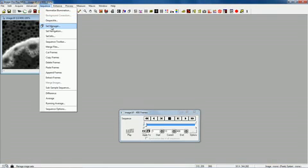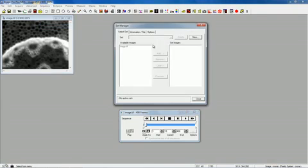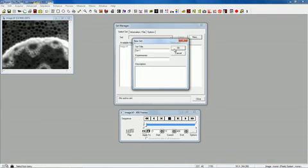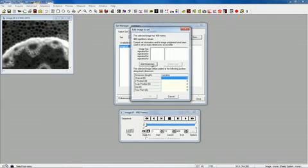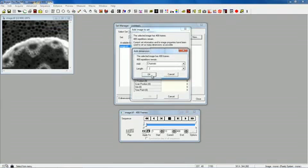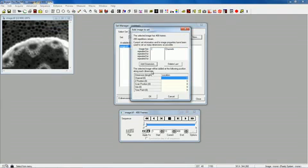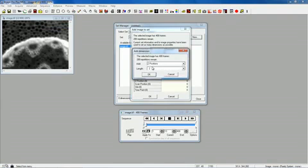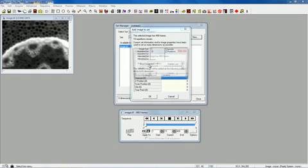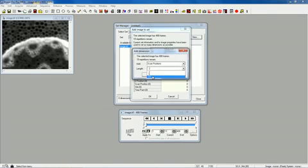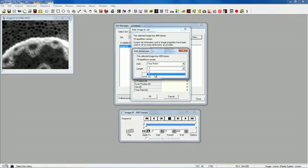So we just have to normalize this, so we'll go to Set Manager, New, OK, and we'll just add that. We'll say you have two channels, and we'll say you have 20 z-positions, and we'll say you got a scan, well, there are actually time points, 10 time points.